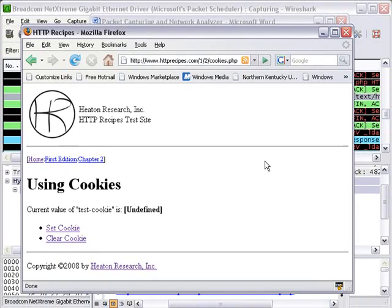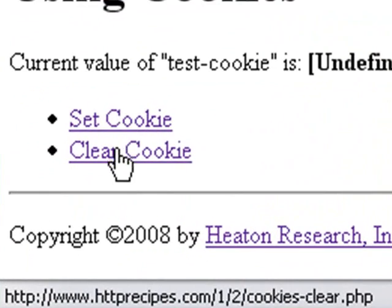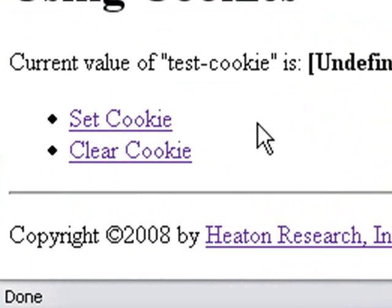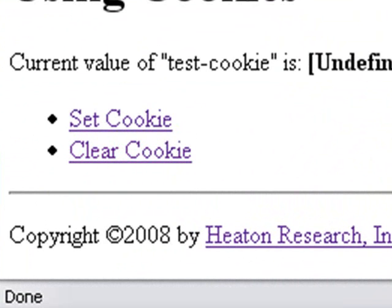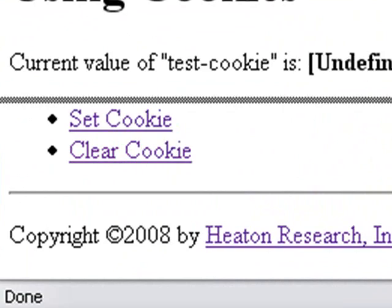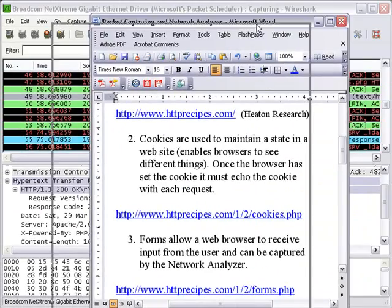And what this website does is it allows us to set a cookie and clear a cookie. I may already have a cookie in my cache. I'm going to clear it. And now I can set a cookie. But first let's go to Wireshark.